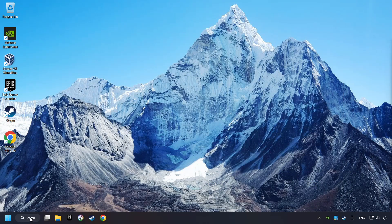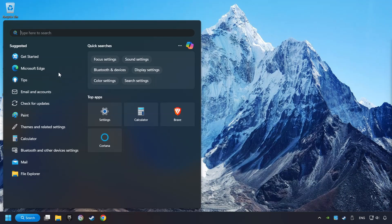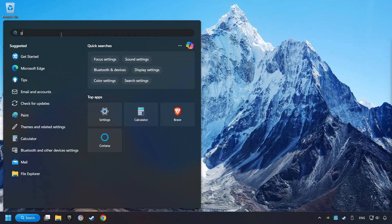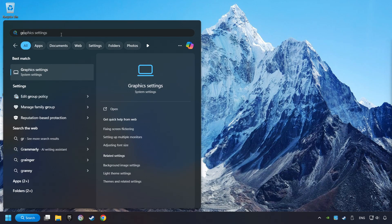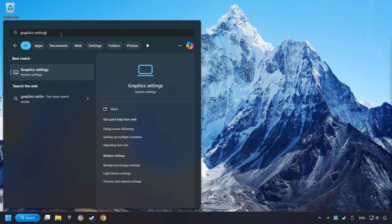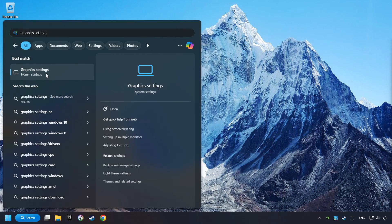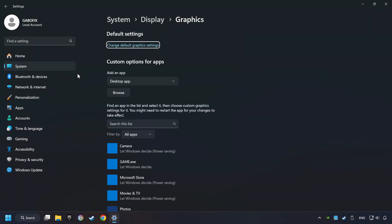Now, if that didn't work, click on the Search box and type in Graphic Settings. Click on Graphic Settings.